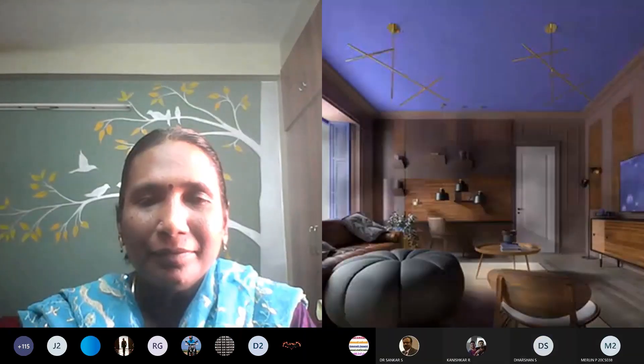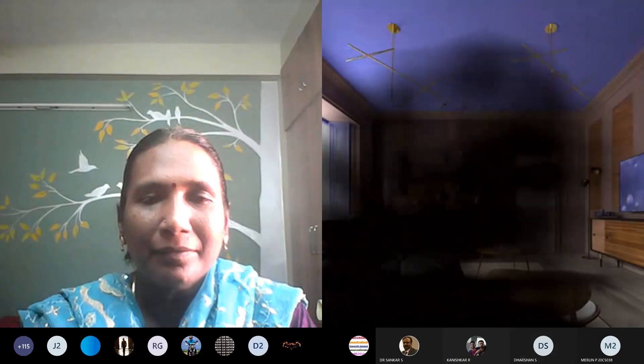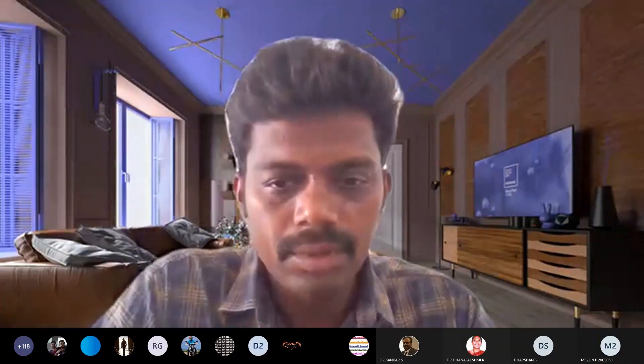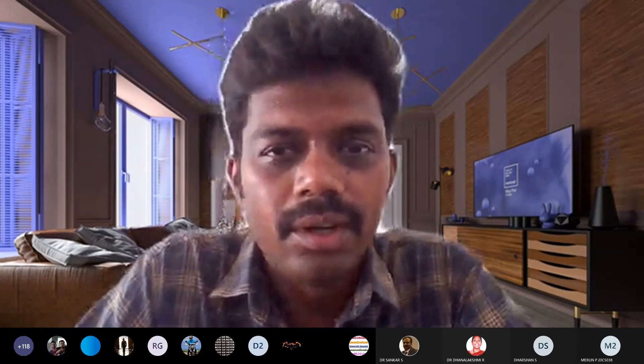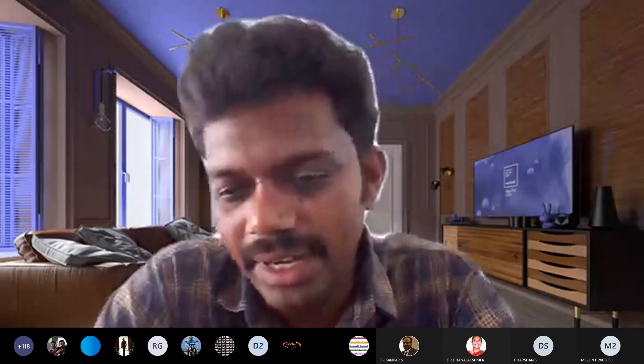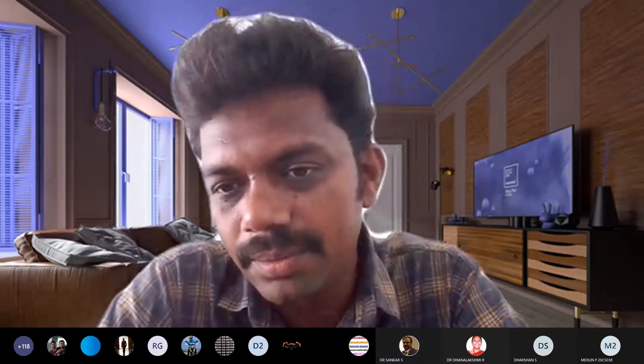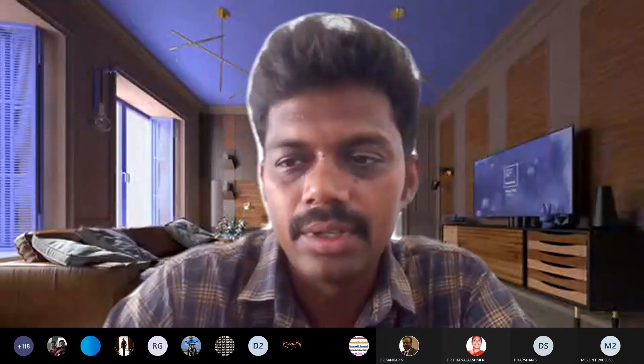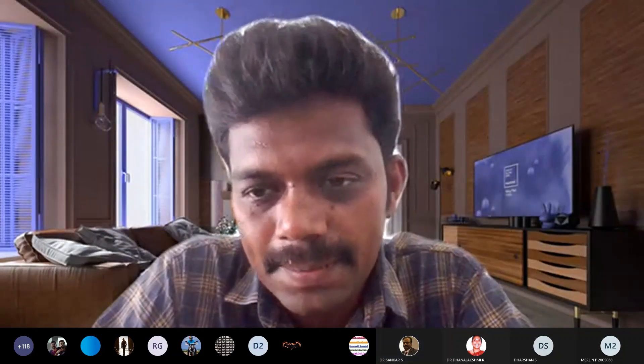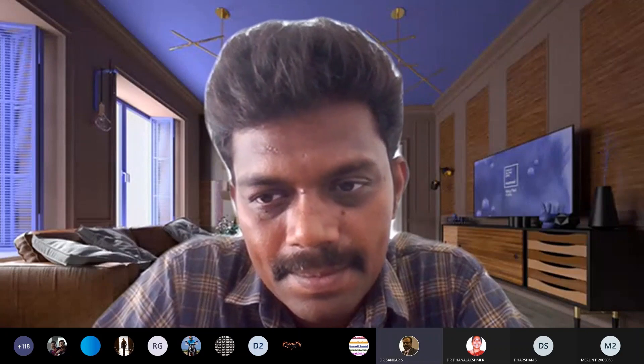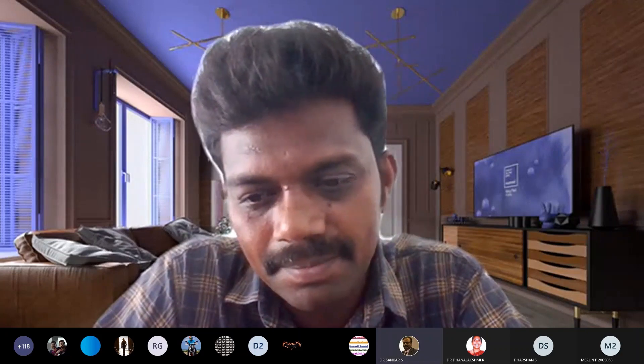Thank you very much for that great introduction. First of all, thank you very much for giving me this great opportunity to share my knowledge with this large audience. I'd like to take a few minutes to introduce myself to the students.